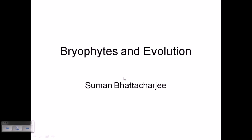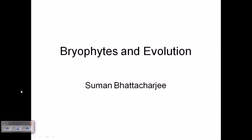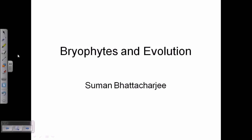We are going to talk about the evolution of bryophytes. First, I will cover some features about bryophytes and give an overall picture of plant evolution, then a little bit about bryophyte morphology, and finally bryophyte evolution in detail.